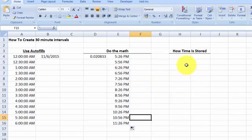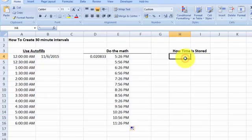Now I want to show you how time is stored in Excel. Over here I have some times in the day.